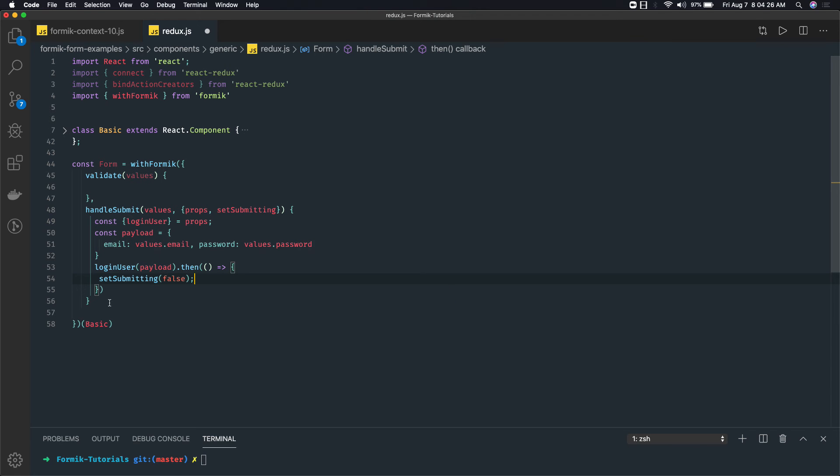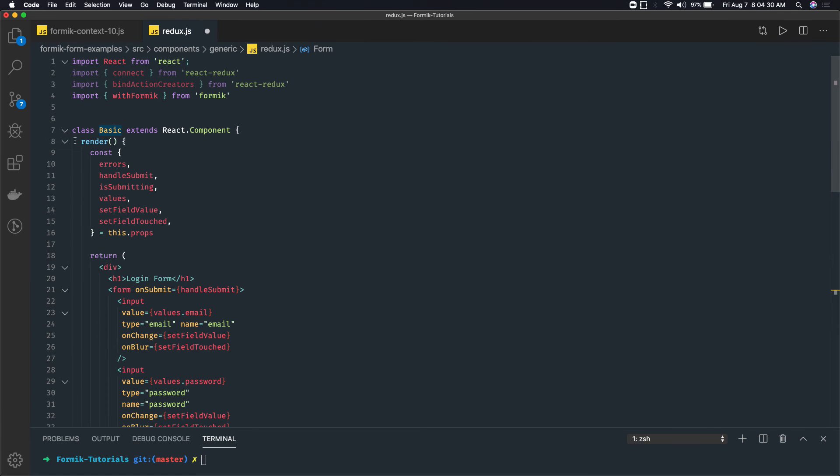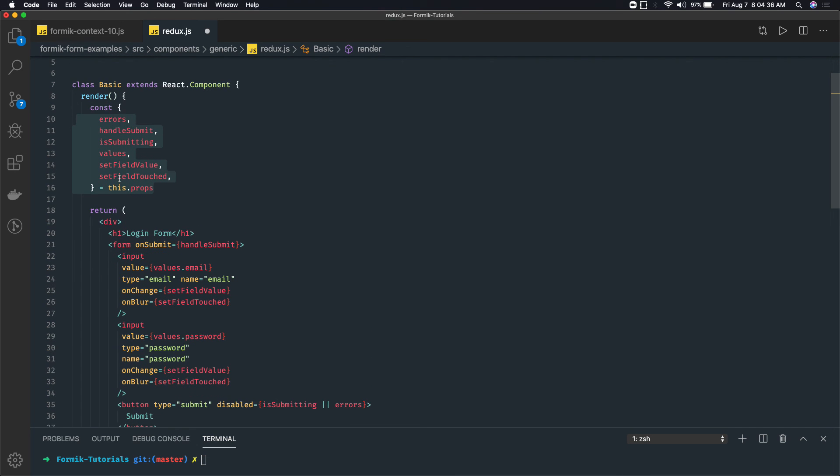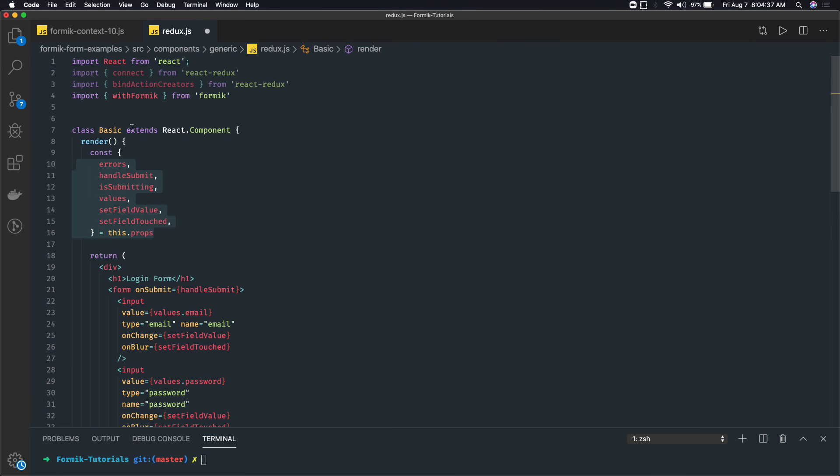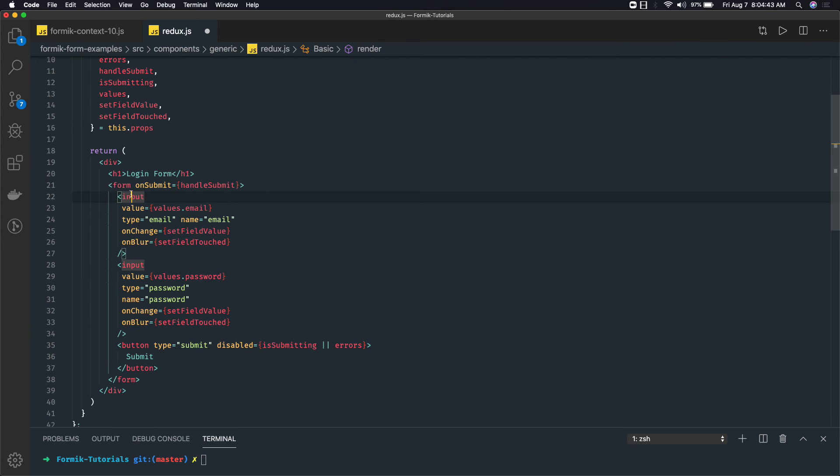And I have already wrapped it around my component - my basic component. In this component I'm getting all the properties. This is how you write a higher order component. This is a simple form - either you can use the Form tags and Field tags, this is just an example.